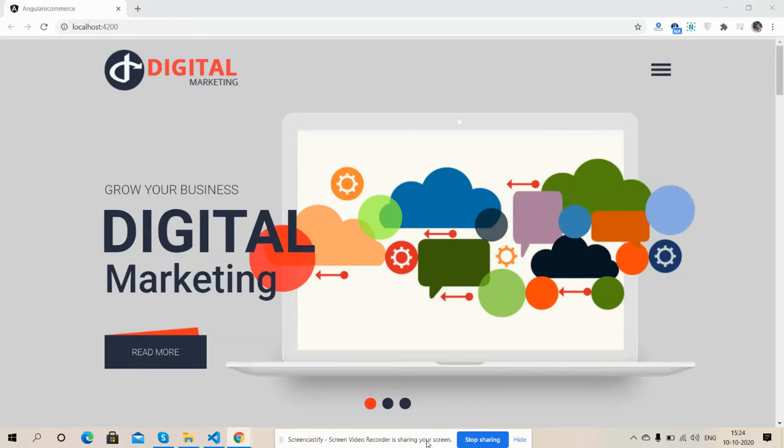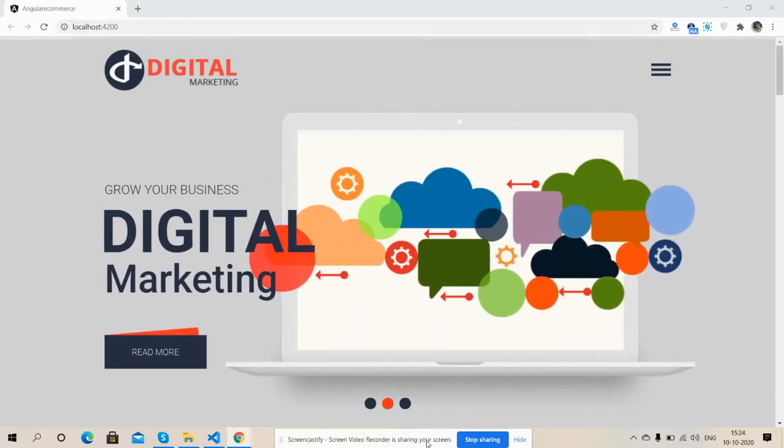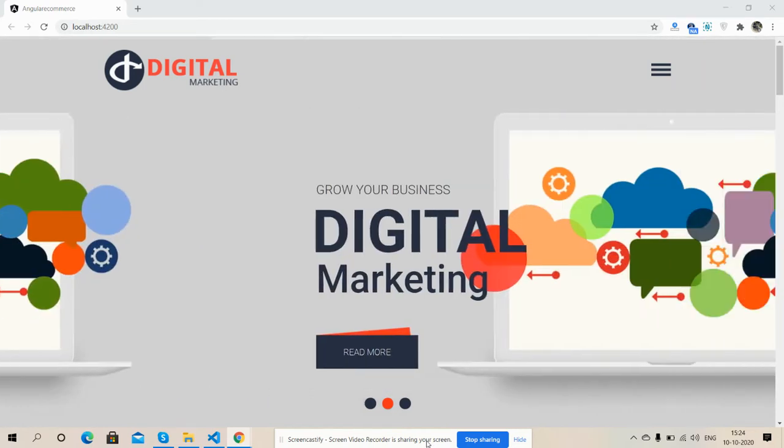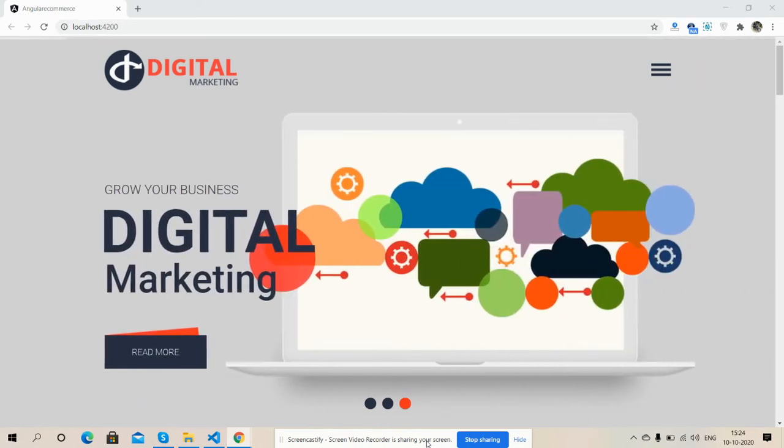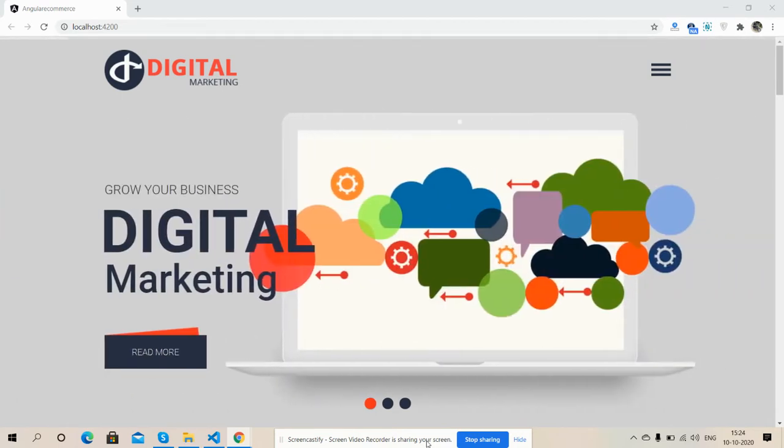Hello my friends, how are you? Welcome back to my channel. I'm Ajay, hope you all are doing good. So friends, in this working video I'm going to show you Angular 10 digital marketing template.